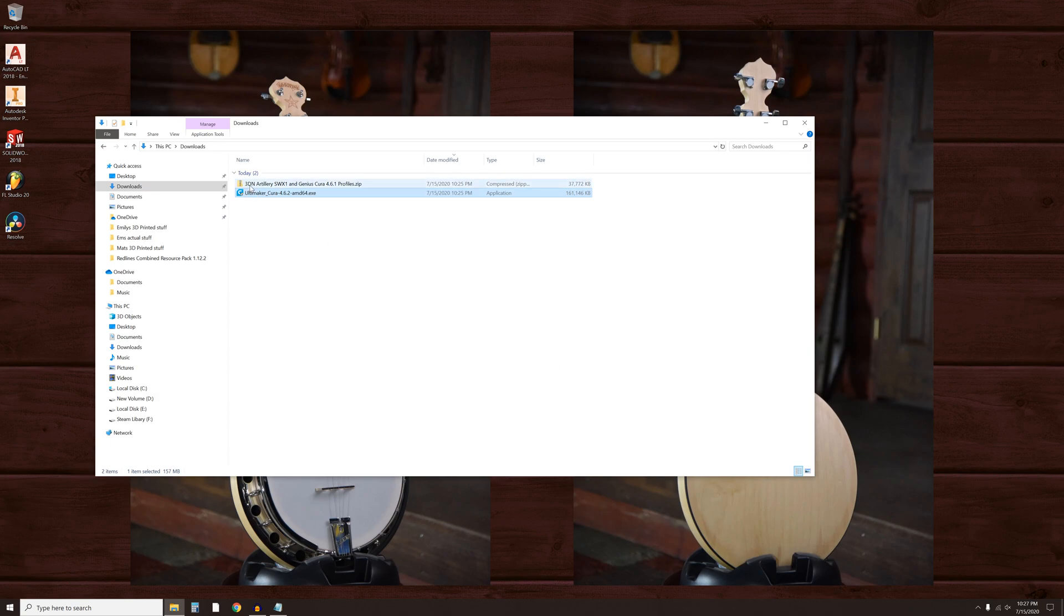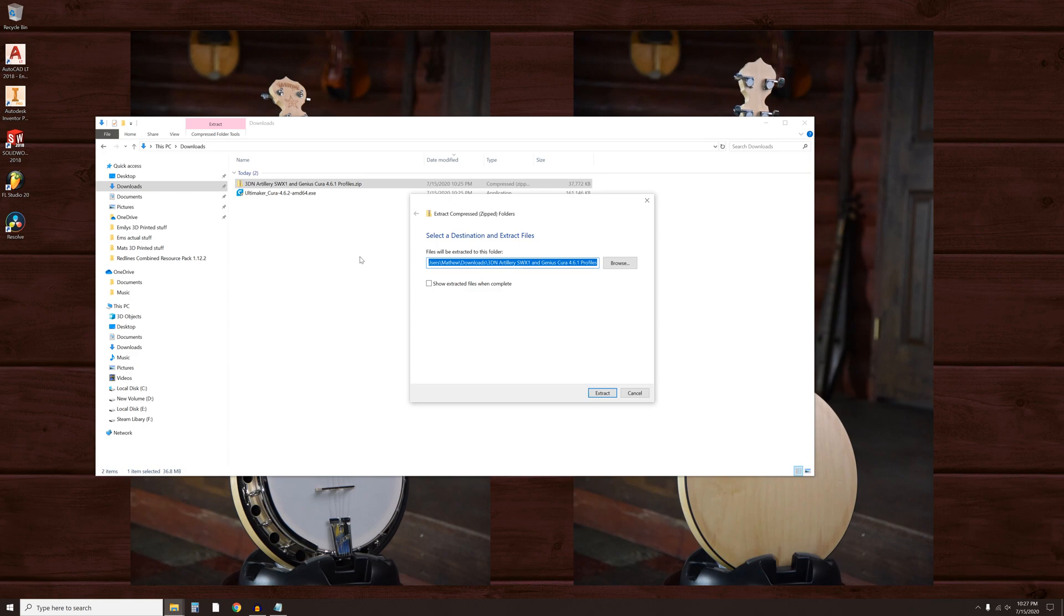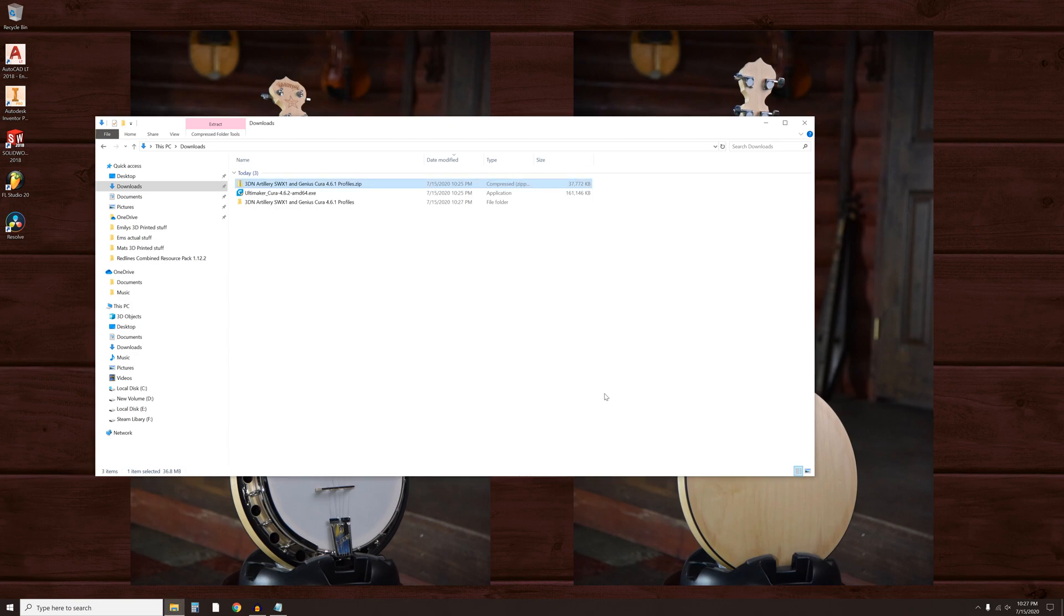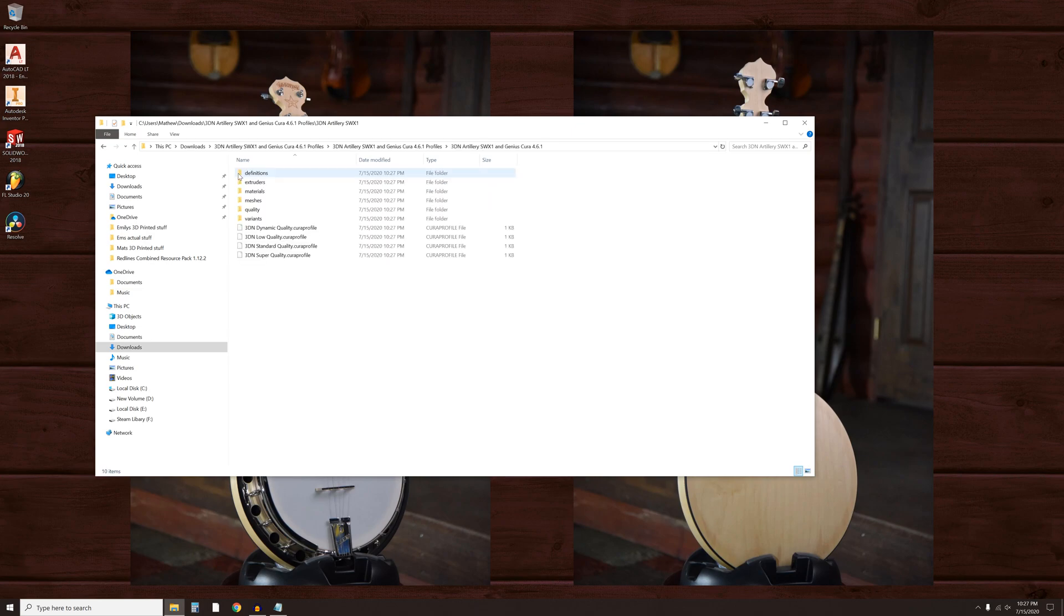Next, extract the 3D Nexus zip file. Open the extracted contents and copy these 6 folders.